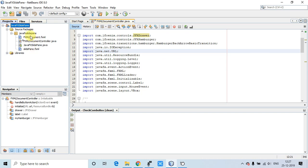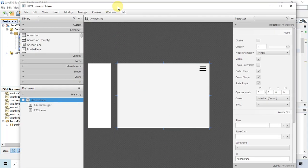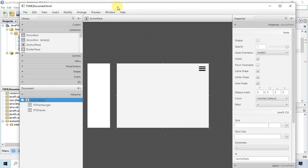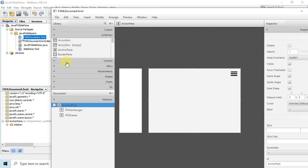First I will show you the FXML and the arrangement we have to do to create the slide pane. I am going to open this FXML in Scene Builder. If you have not downloaded Scene Builder, just visit the Oracle website and you will find it there. This is the FXML we are using in this example — you can see we have one base pane, and from the library section you can search for JFX.